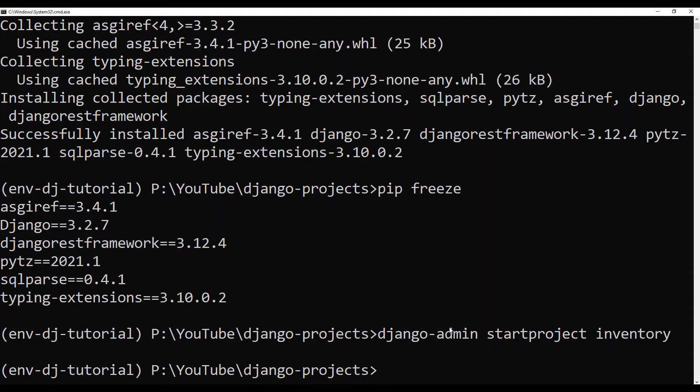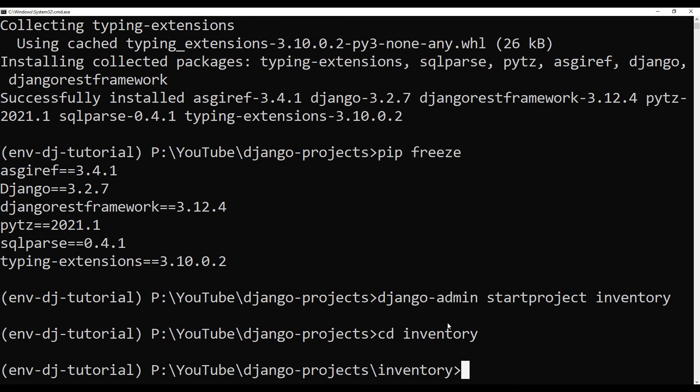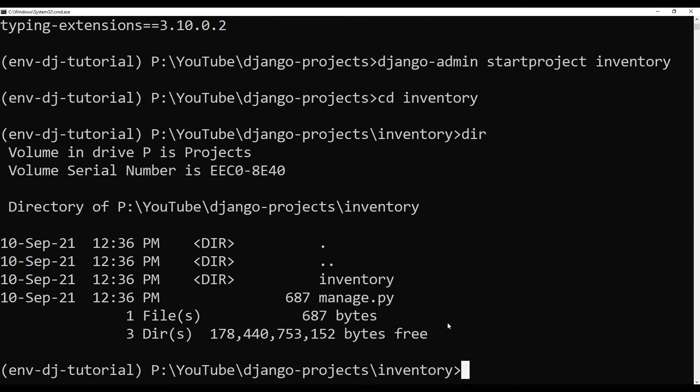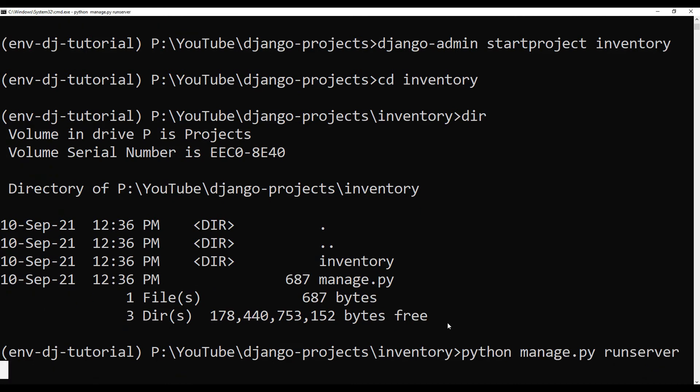Inside of this inventory, there is a file called manage.py. So now I can go back, CD to this inventory folder. I can check what I have. I have manage.py file and I can say Python manage.py runserver, and now it's going to run the server for us.